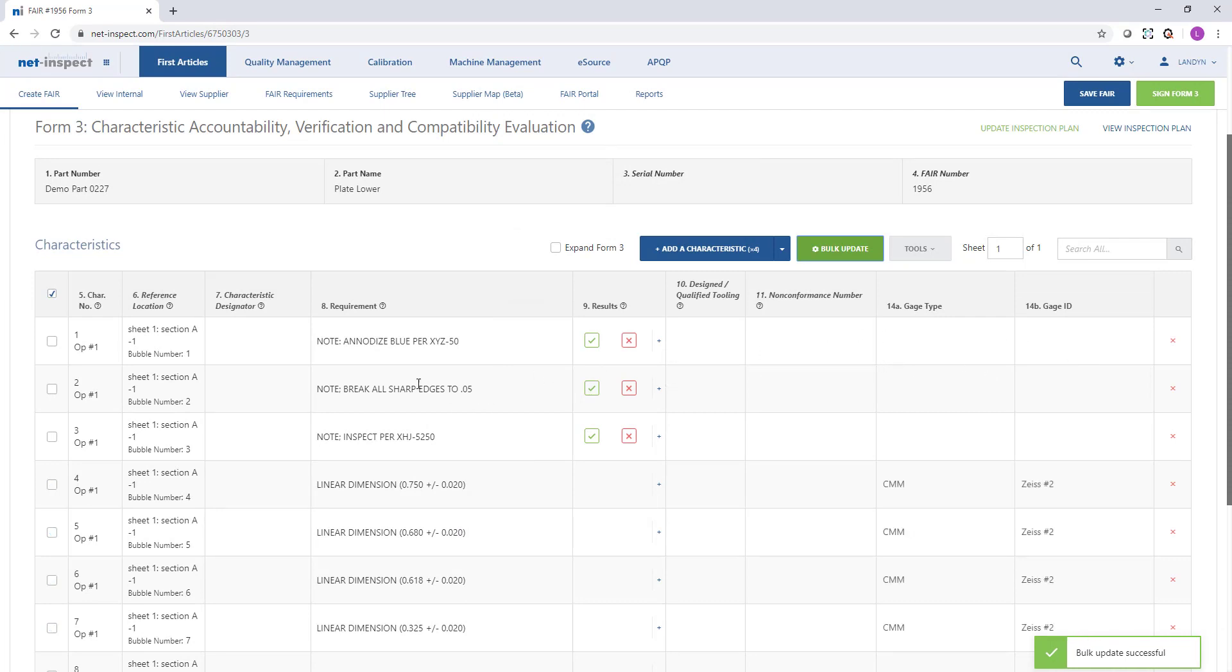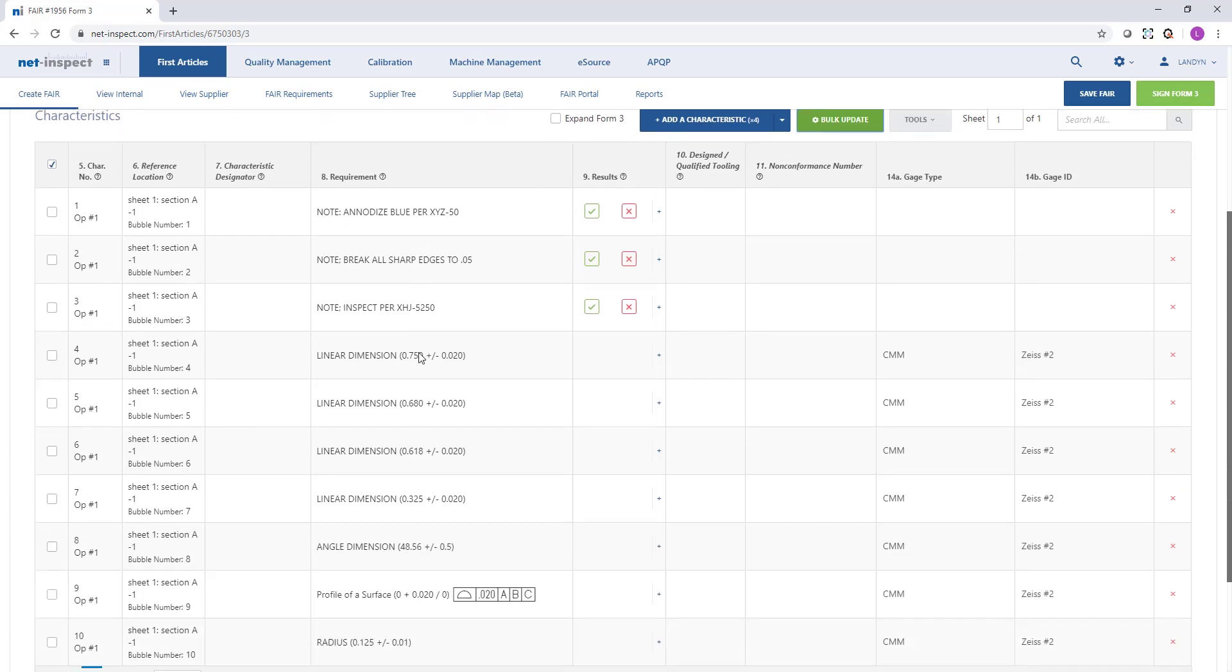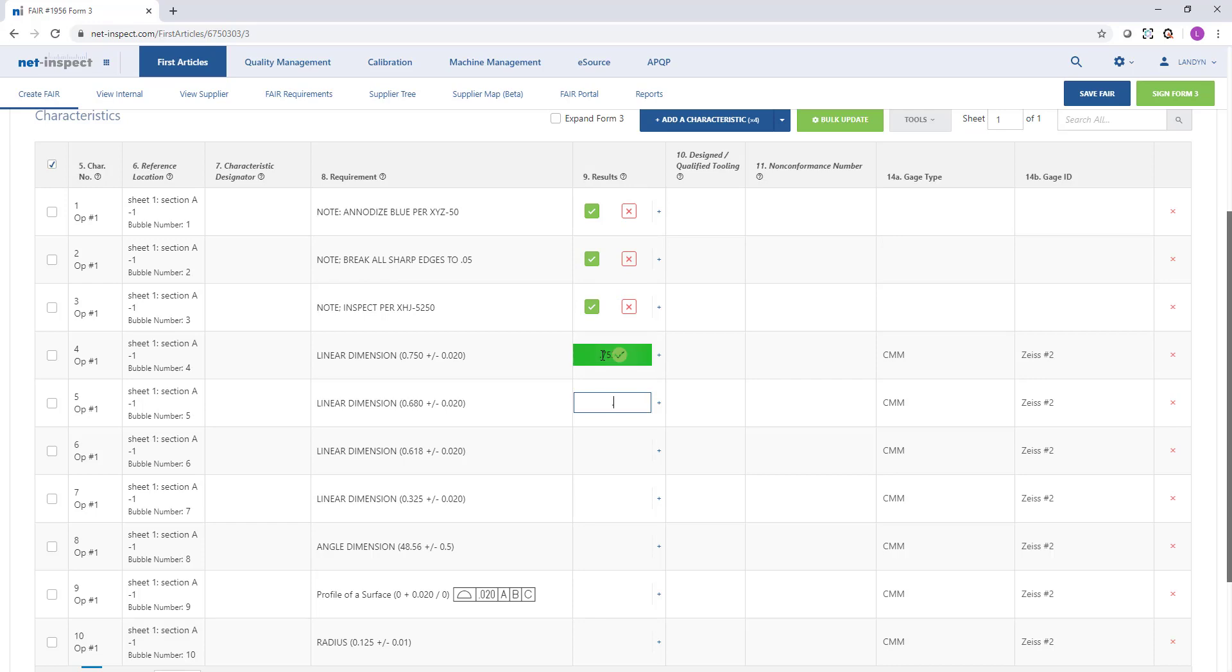Some companies will have a particular user build or plan the FAI. They will then go into production and someone else, an inspector, will come in and capture results. That's why we have this collapsed view so that you can look at everything nice and easily, and then an inspector could just go down the results field and quickly key in the information. As you key in the results, NetInspect will color code where the results fall in relationship to the specification.